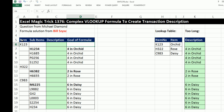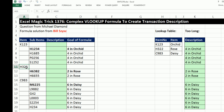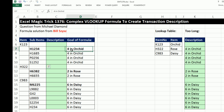We've got a crazy formula here and a crazy data set. Here's our data set: we have the item number, and notice we have a lookup table over here. Item number K123 is an Orchard, H322 is a Row — that's the item column. But then we have these sub-items, and our goal is to create a description. The formula needs to look up this item and return 'Orchard,' but it also has to count the sub-items. So down here there are two of these, representing Rows — two in Rows — and down here, six in Daisy.